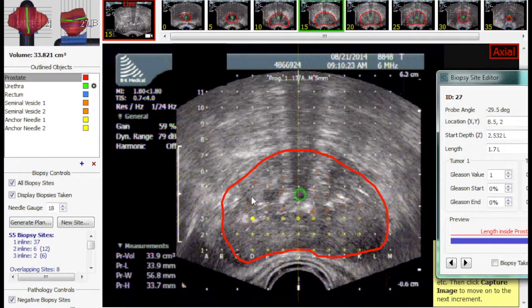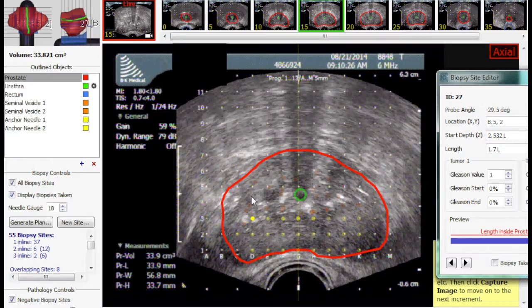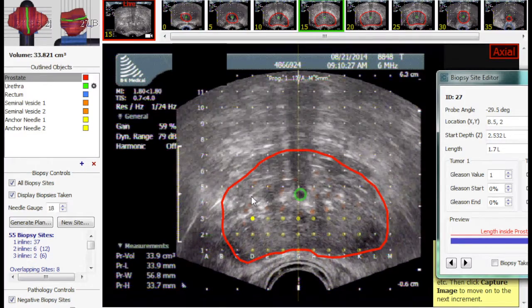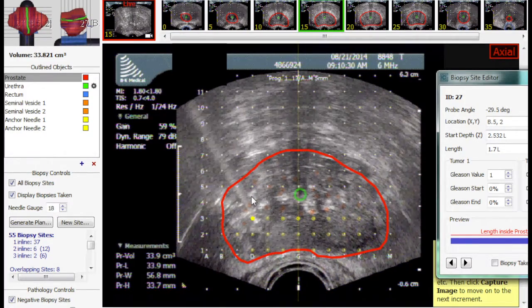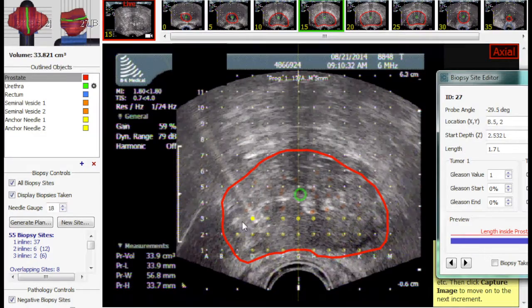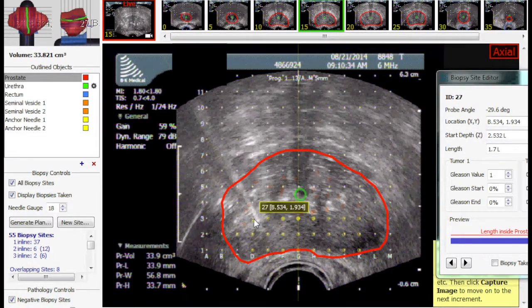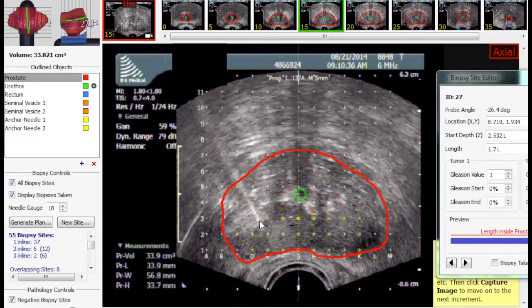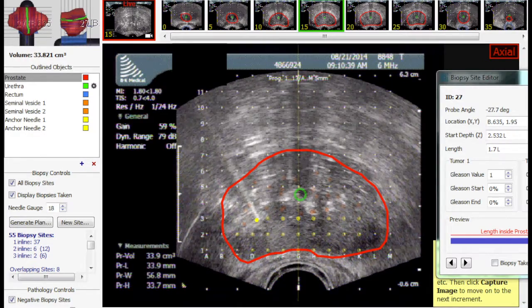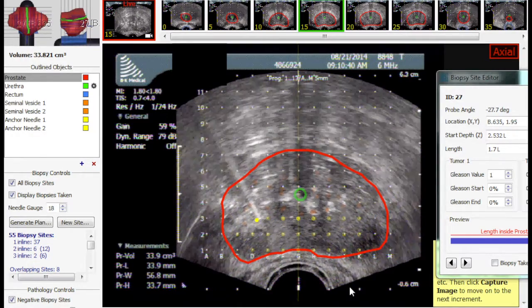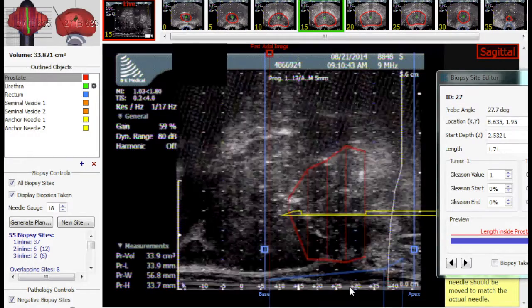The biopsy is to be taken from the right lateral aspect of the prostate. The needle is inserted at its designated place and the probe is rotated so the needle point is in the midline. The probe will then be switched to sagittal imaging and the needle will be viewed just prior to the biopsy.